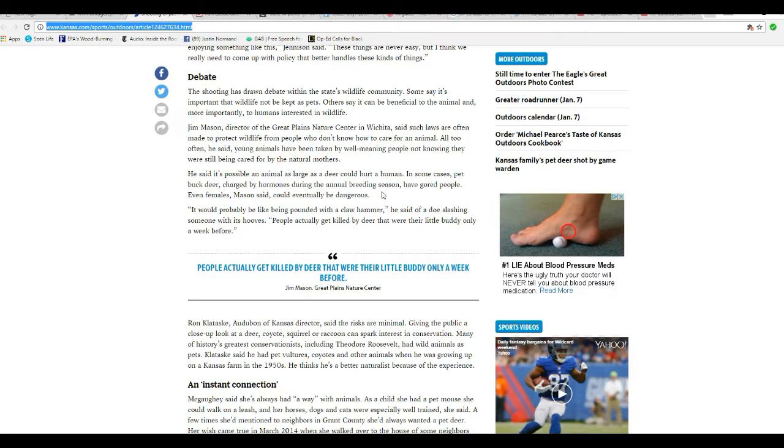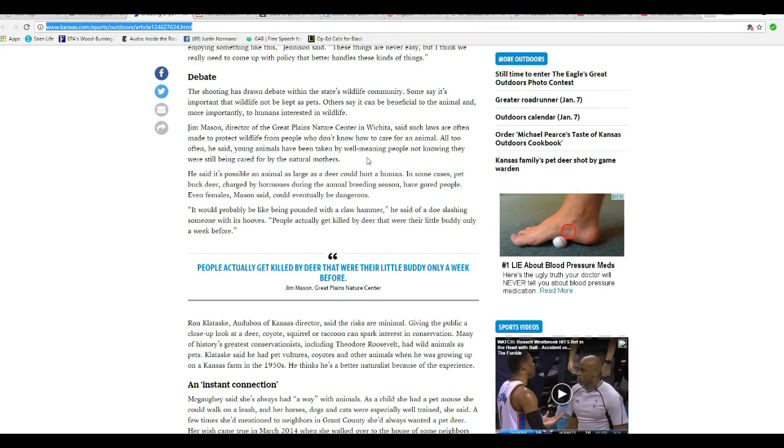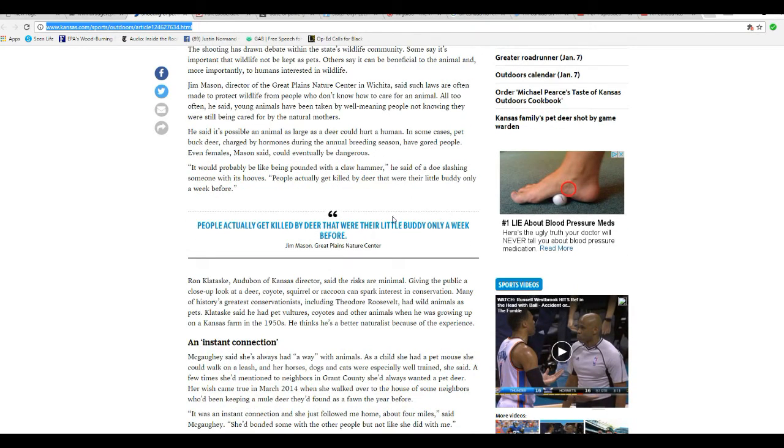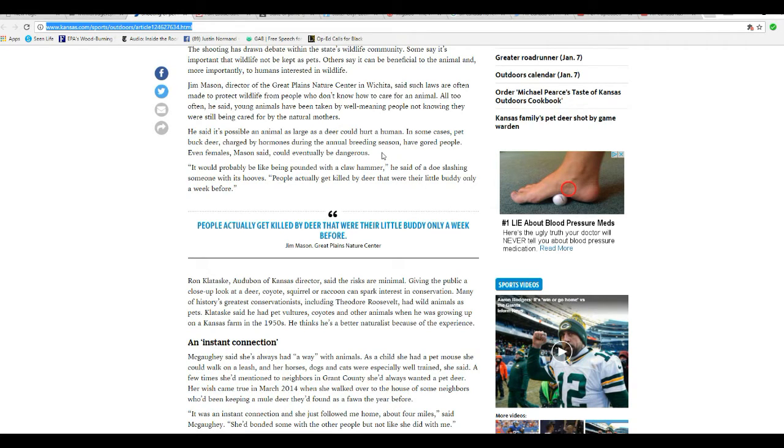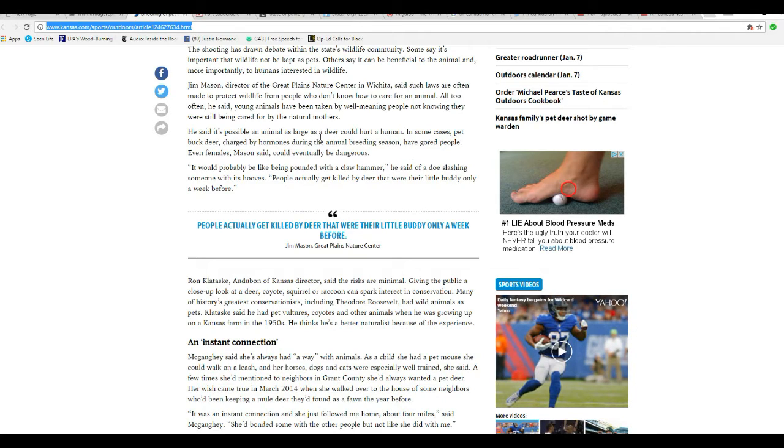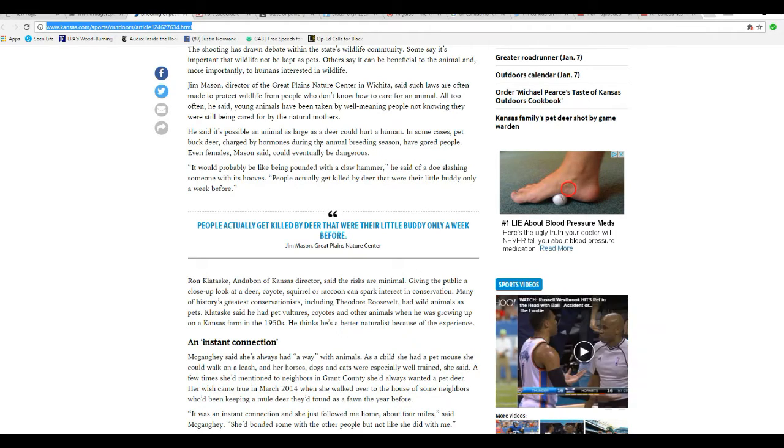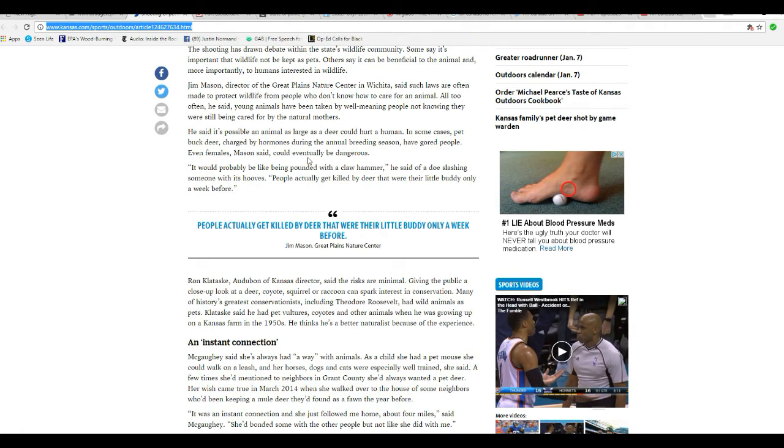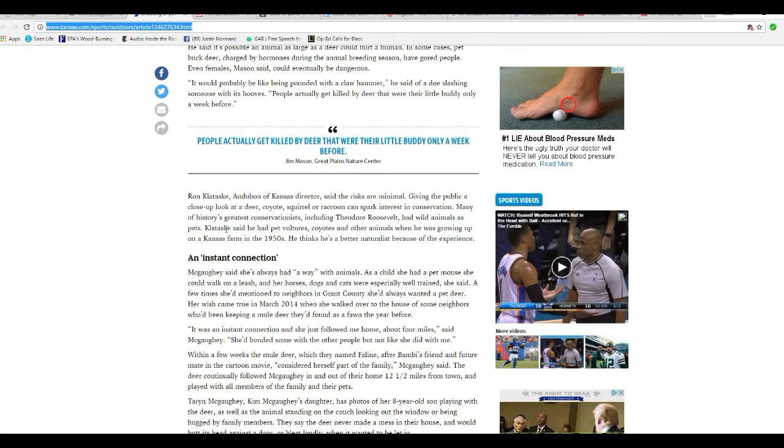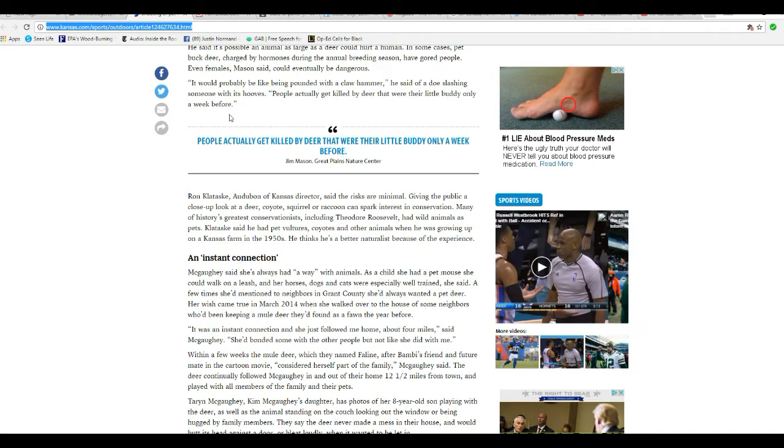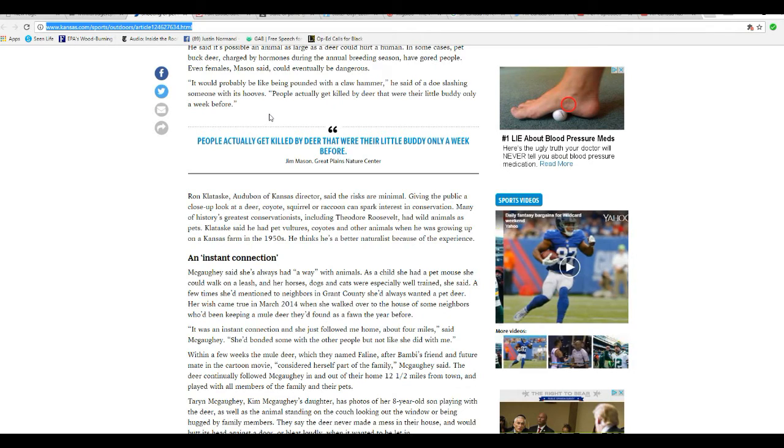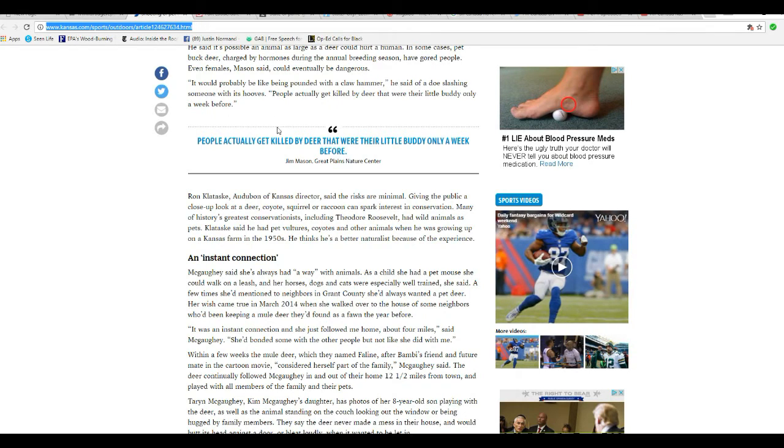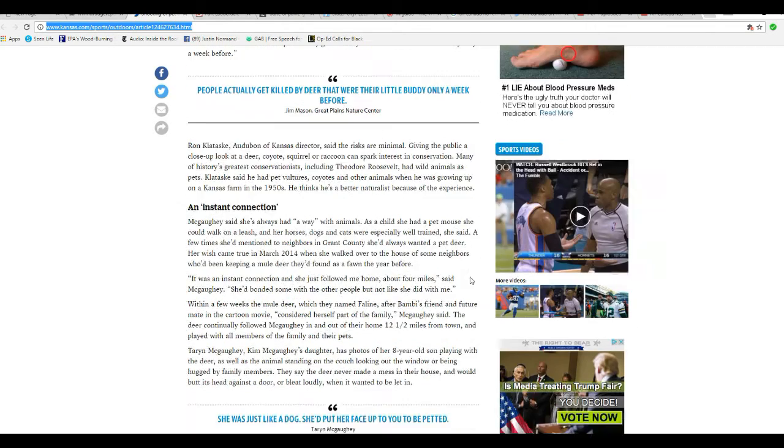All too often, said the young animals were taken by well-meaning people not knowing they were still being cared for by their natural mothers. He said it's possible an animal as large as a deer could hurt a human. In some cases, pet buck deer charged by hormones during the annual breeding season have gored people. Even females, Mason said, could be dangerous. It would probably be like being pounded by a claw hammer instead of a doe slashing someone with its hooves. People actually get killed by deer that were their little buddy only a week before.